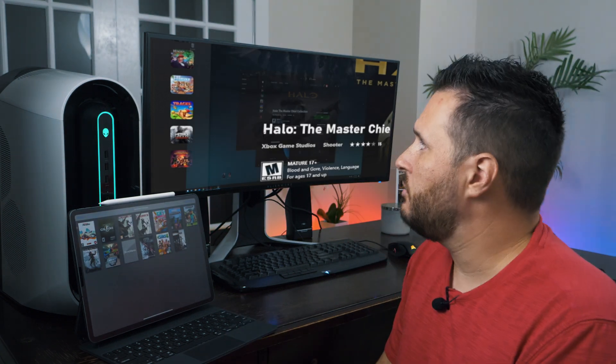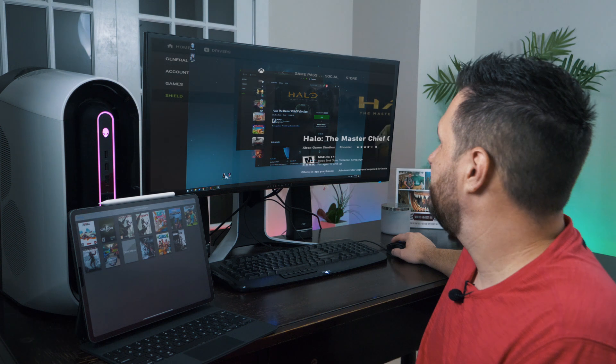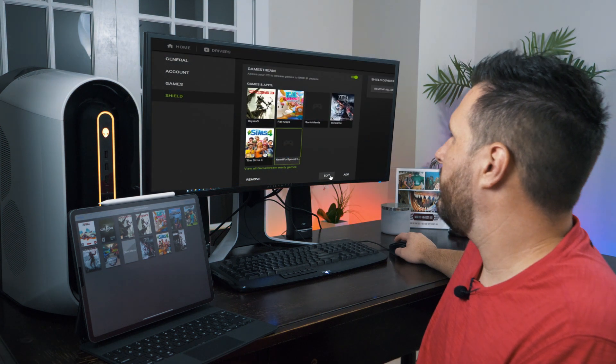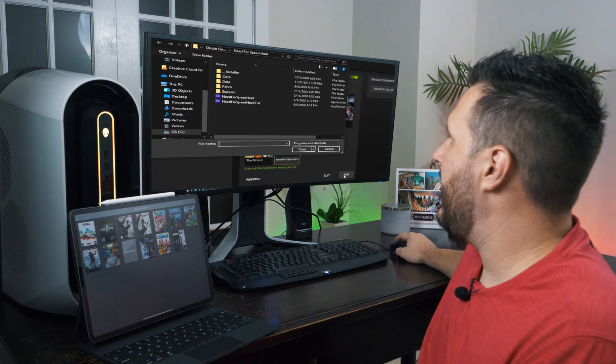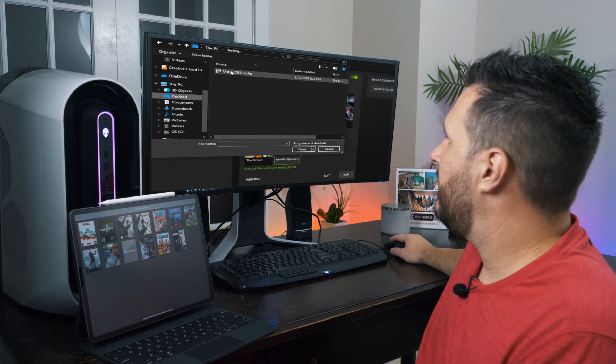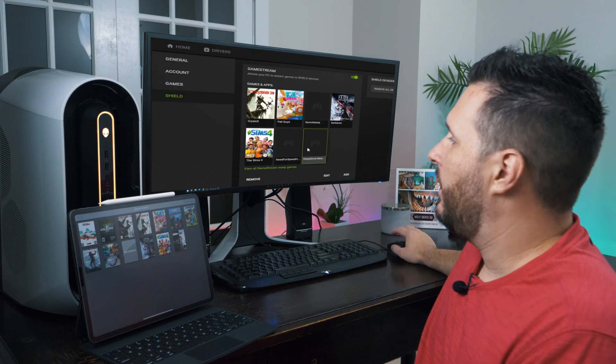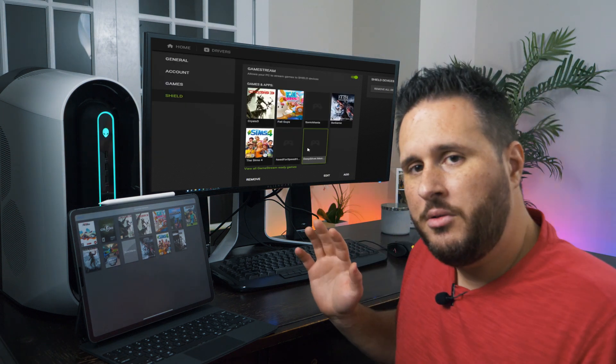That's going to allow you to now bring in that game. Incredibly simple. Just add, you're going to want to go to desktop, and you're going to see Metro, and there you go.